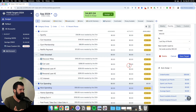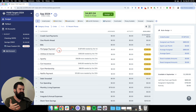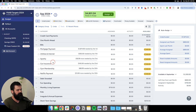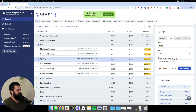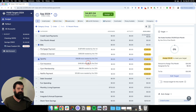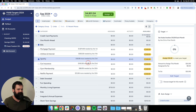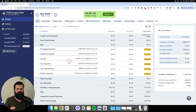Let's get into specific scenarios. Starting with a super easy one: a monthly fixed bill. For Spotify, we choose monthly, the specific amount, by the specific due date, and set aside another. For monthly fixed bills, you can technically choose either refill up to or set aside another — theoretically it shouldn't change behavior because if it's happening every month there will never be leftover money. But I just choose set aside another to be safe.